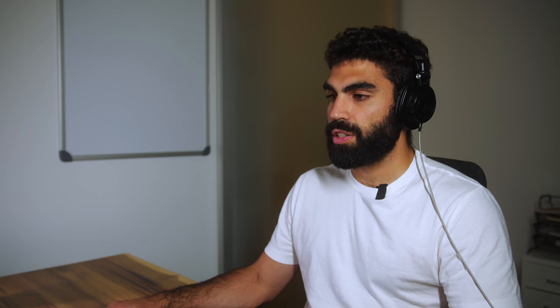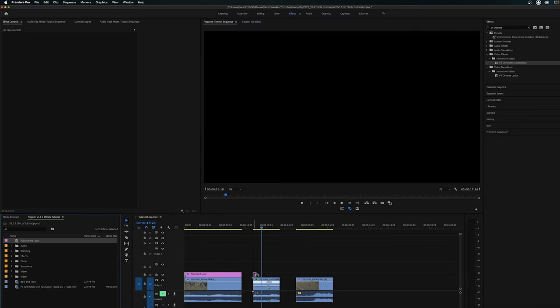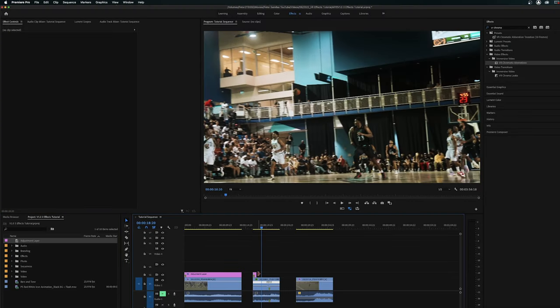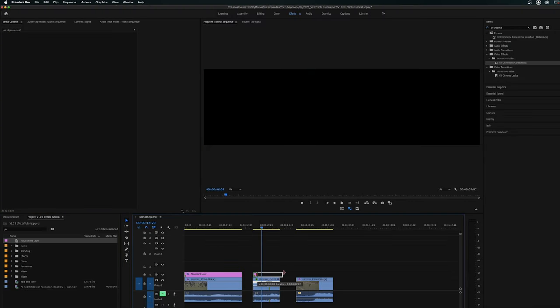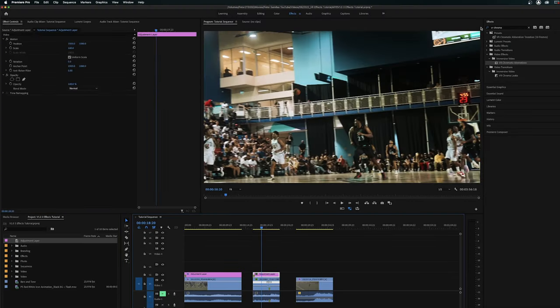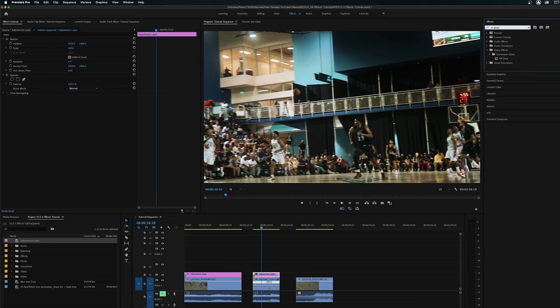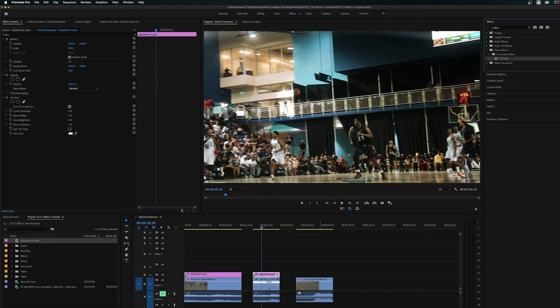The second clip that we're going to add an effect to is this one right here. And this effect is actually much easier in its application than the last one. So let's just grab our adjustment layer here, we're going to drag it over top of our clip. And we're only using one effect for this, we're just going to use VR glow.